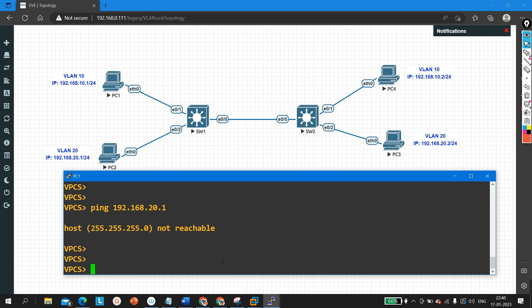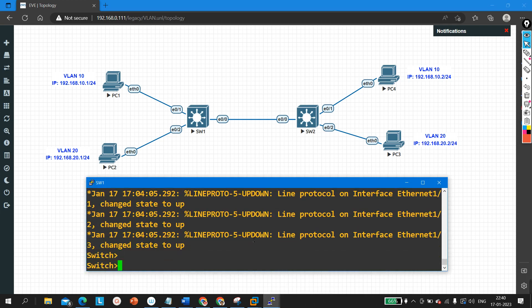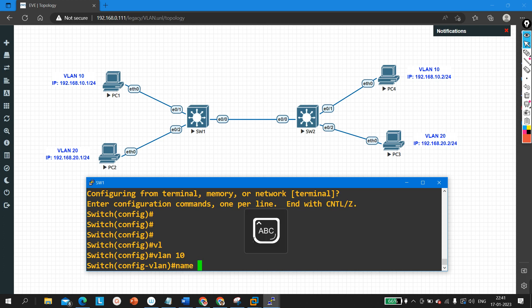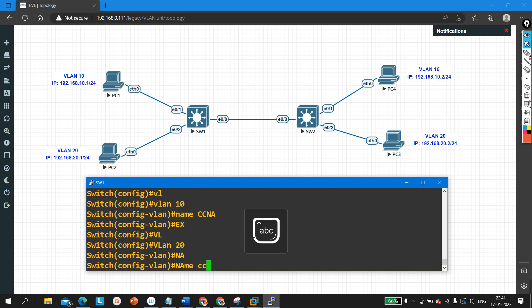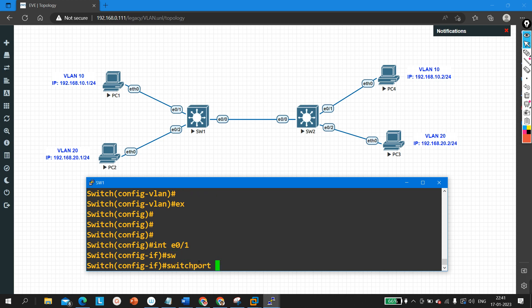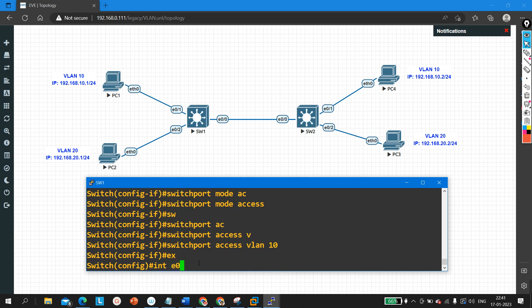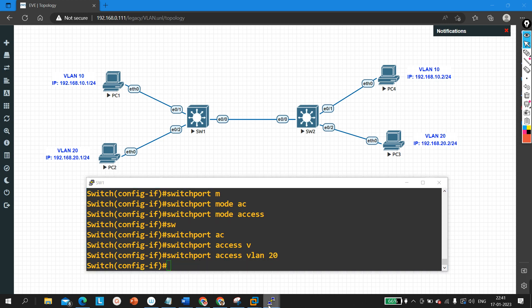Before configuring trunk, let me configure VLANs on both switches. On Switch 1, I am going to create two VLANs: VLAN 10 with name CCNA, and VLAN 20 with name CCNP. Then on interface E0/1 — which is connected to PC1 — I configure it as an access port for VLAN 10: 'switchport mode access' and 'switchport access vlan 10'. Then on interface E0/2: 'switchport mode access' and 'switchport access vlan 20'.